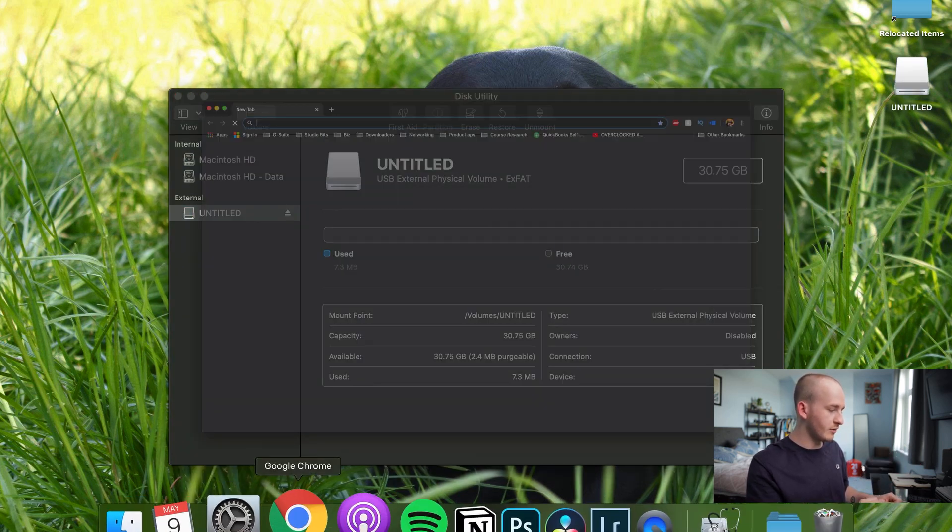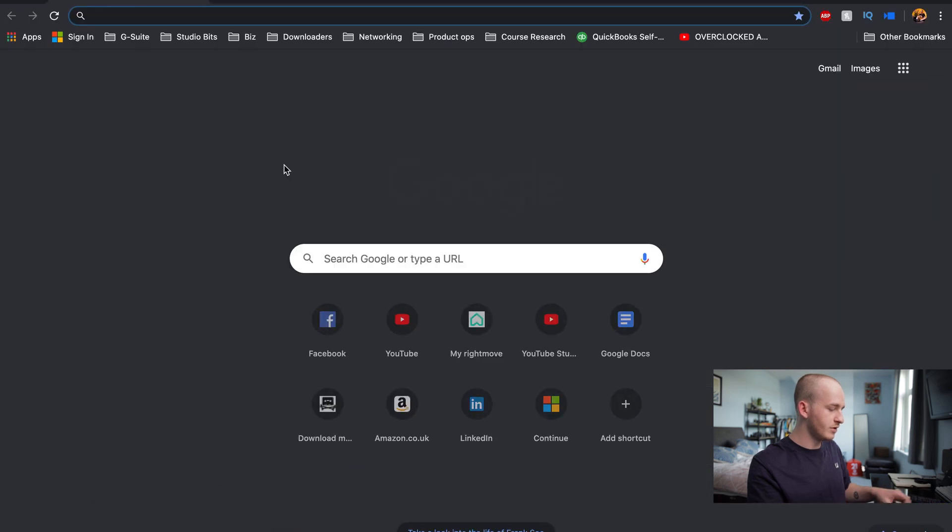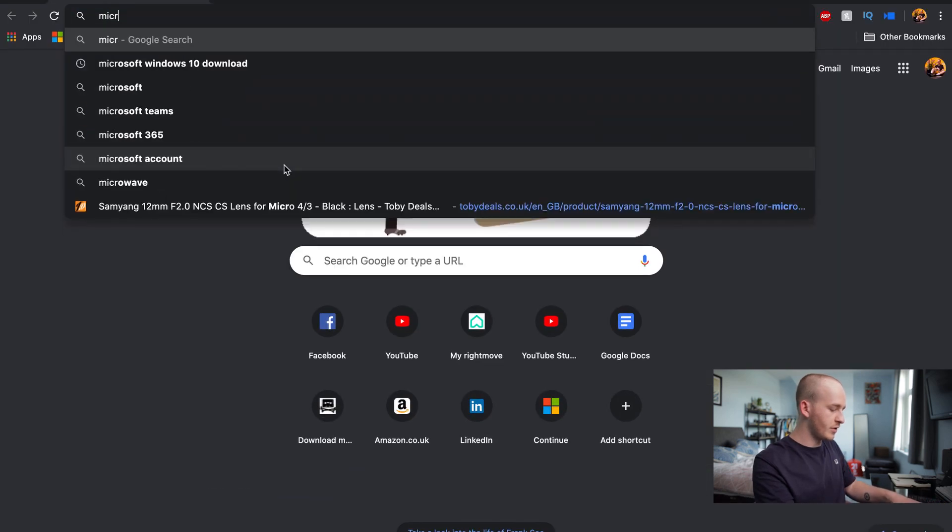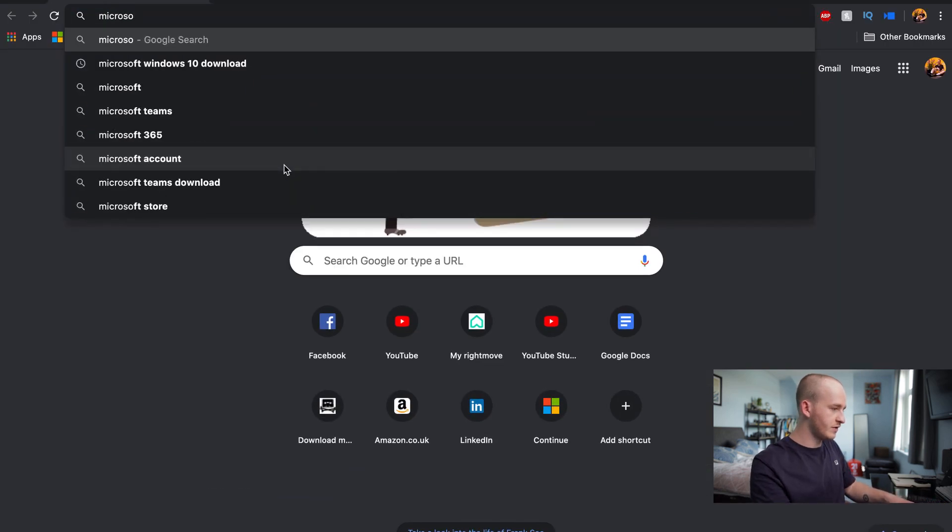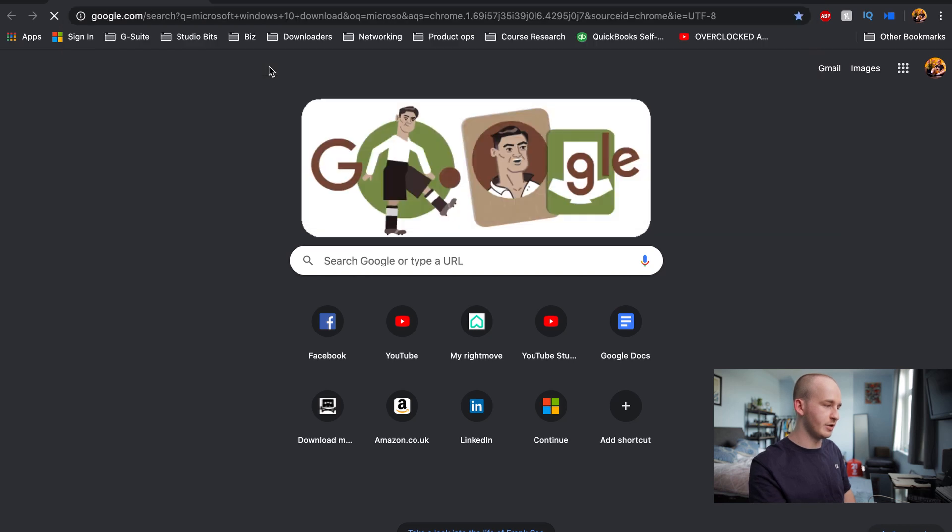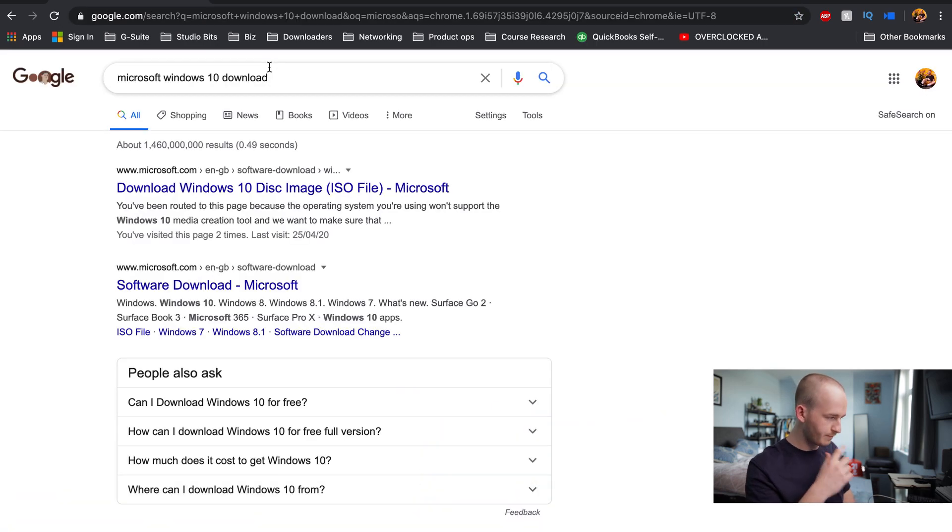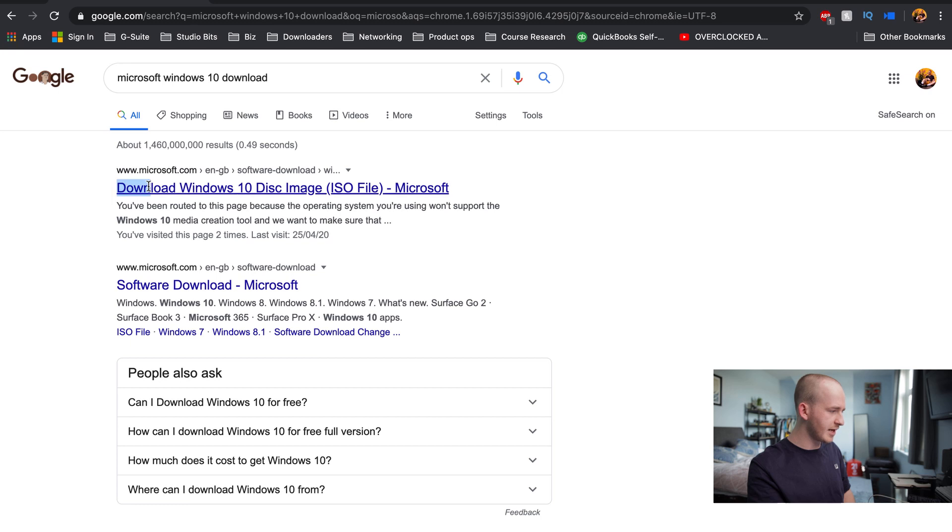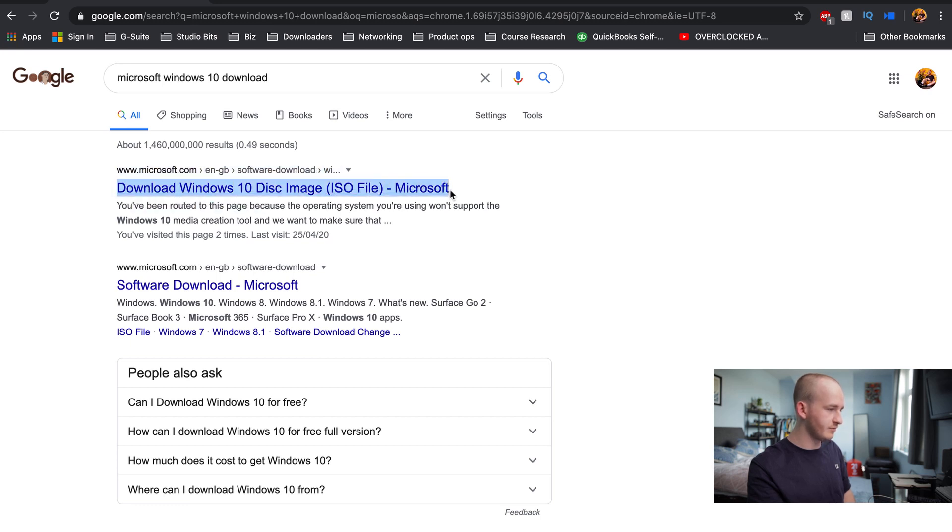Then you will need to go to Microsoft, just Google Microsoft Windows 10 download. From here you will see a link that says download Windows 10 disk image ISO file.